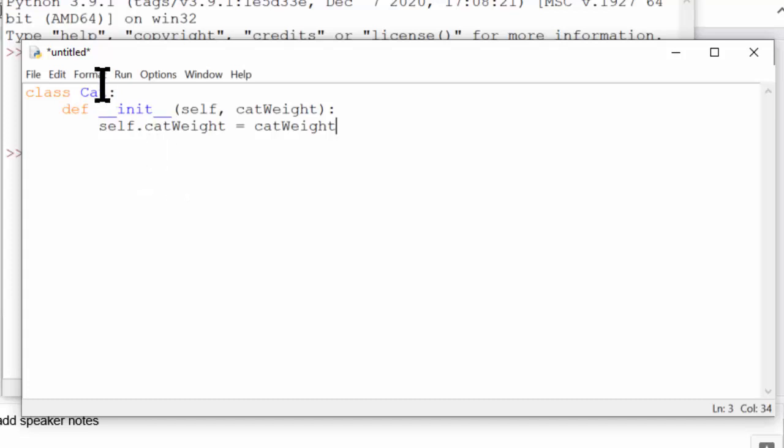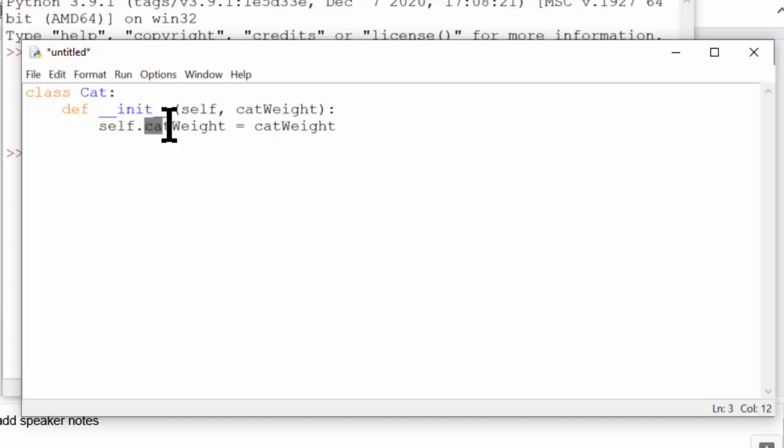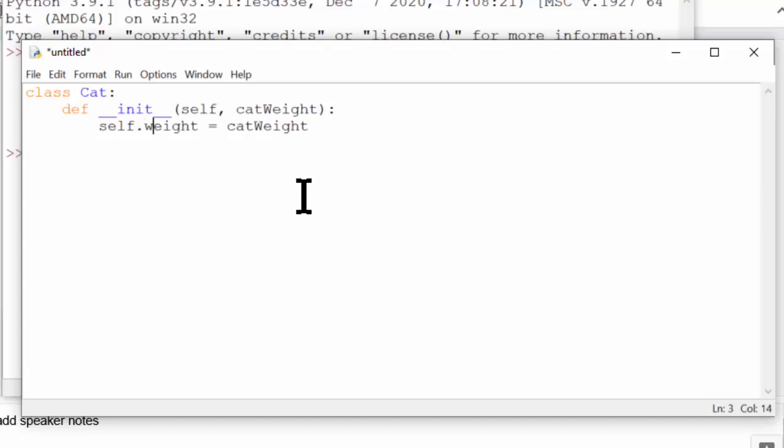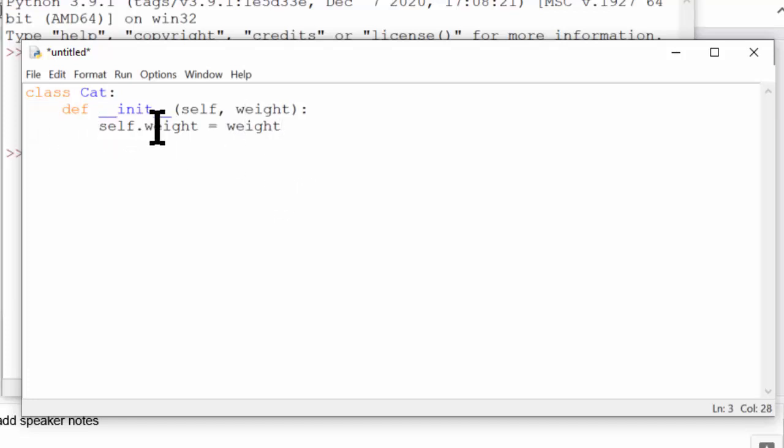Maybe something like this. Of course, since the name of the class is cat, and so this is a cat object, having the additional prefix right here, cat, is actually somewhat redundant. So we don't actually need this. In this case, just the simple word weight would probably be adequate enough. We would have cat object dot weight, so that is clearly the weight of the cat.